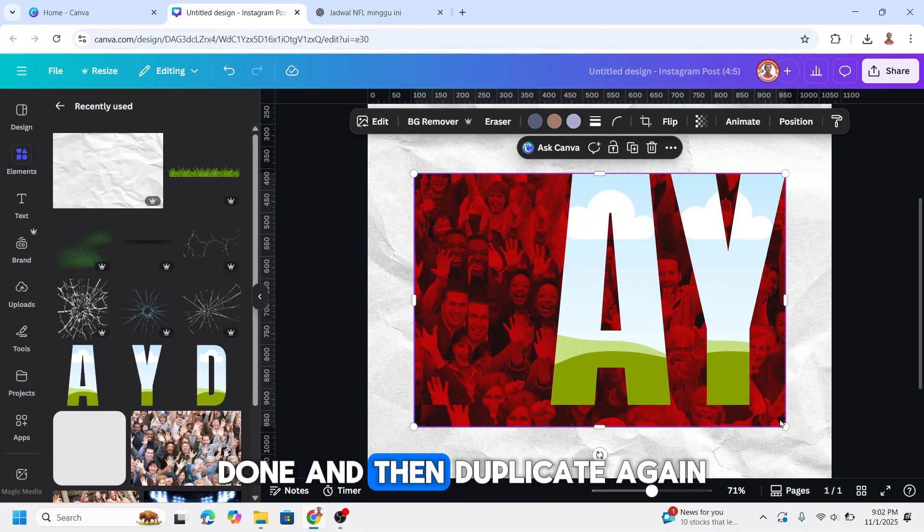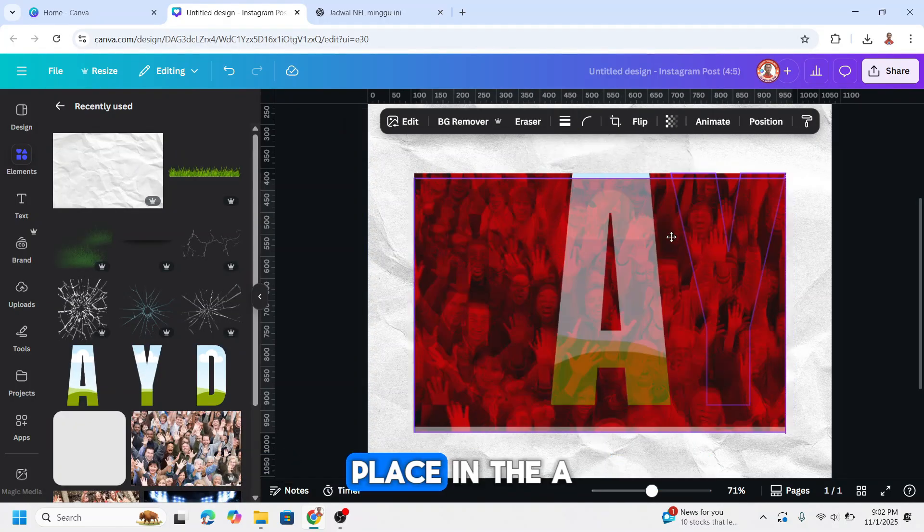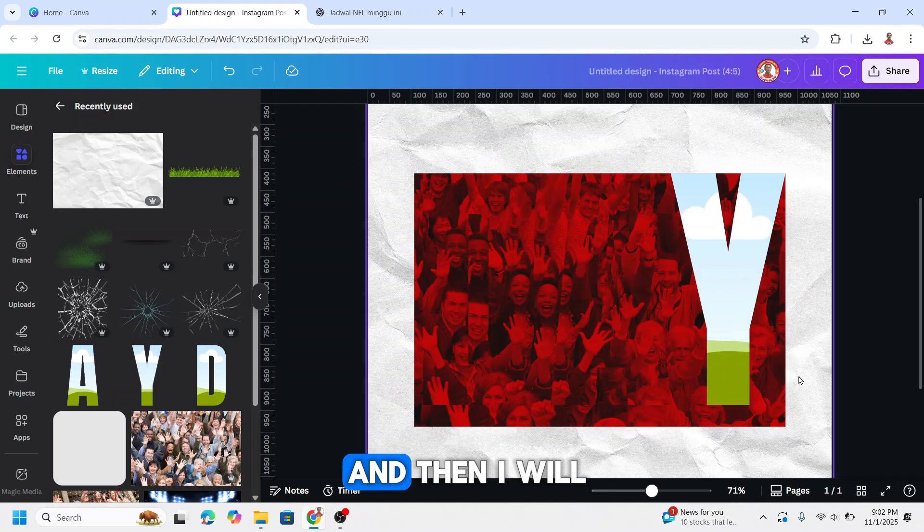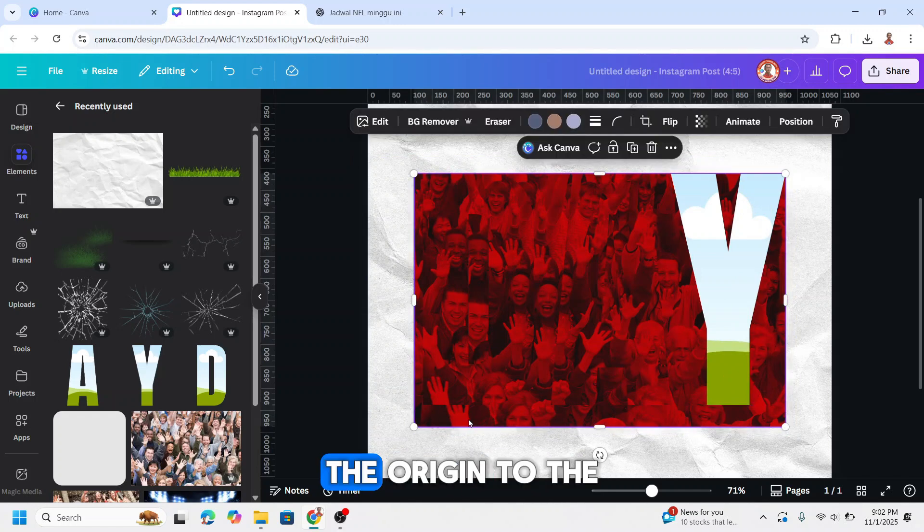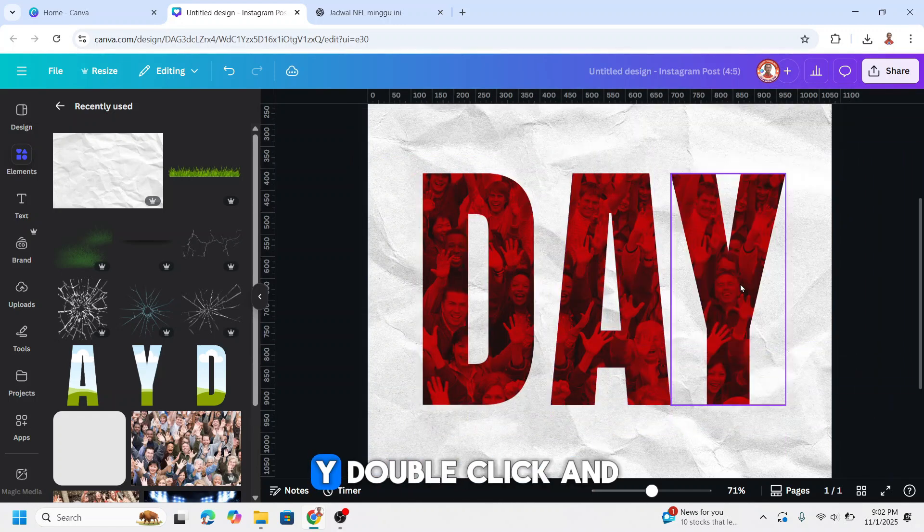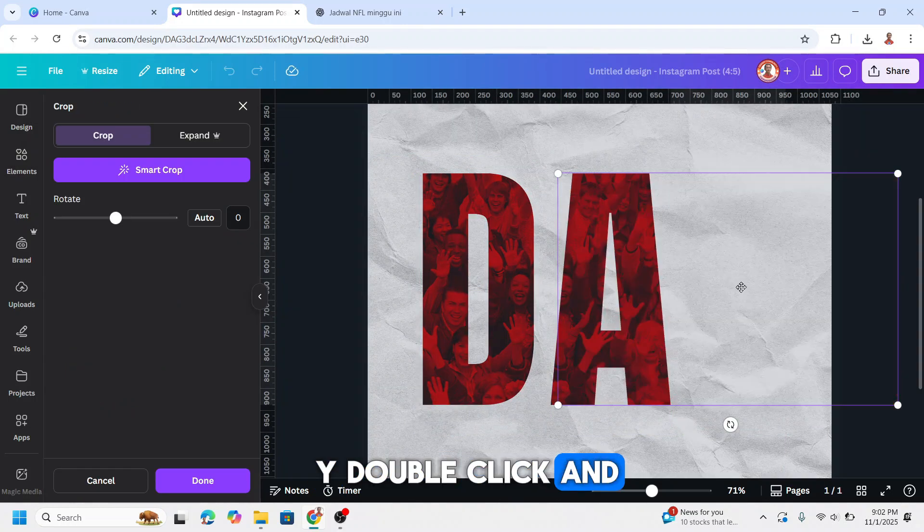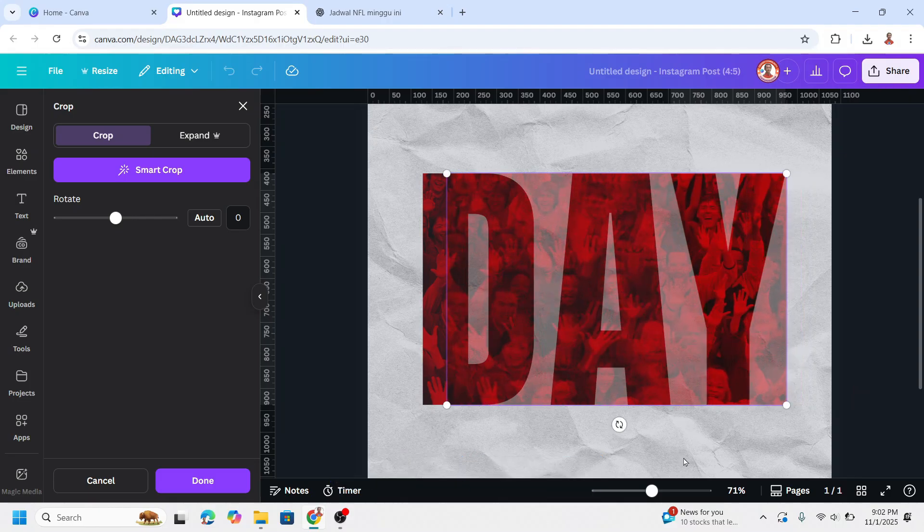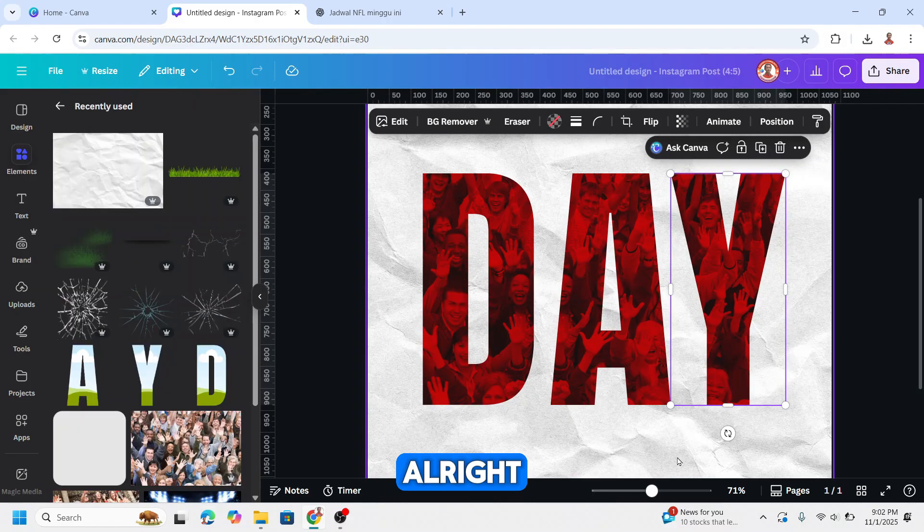And then duplicate again, place in the A. And then I will move this, the origin to the Y. Double click and drag to the left. All right.